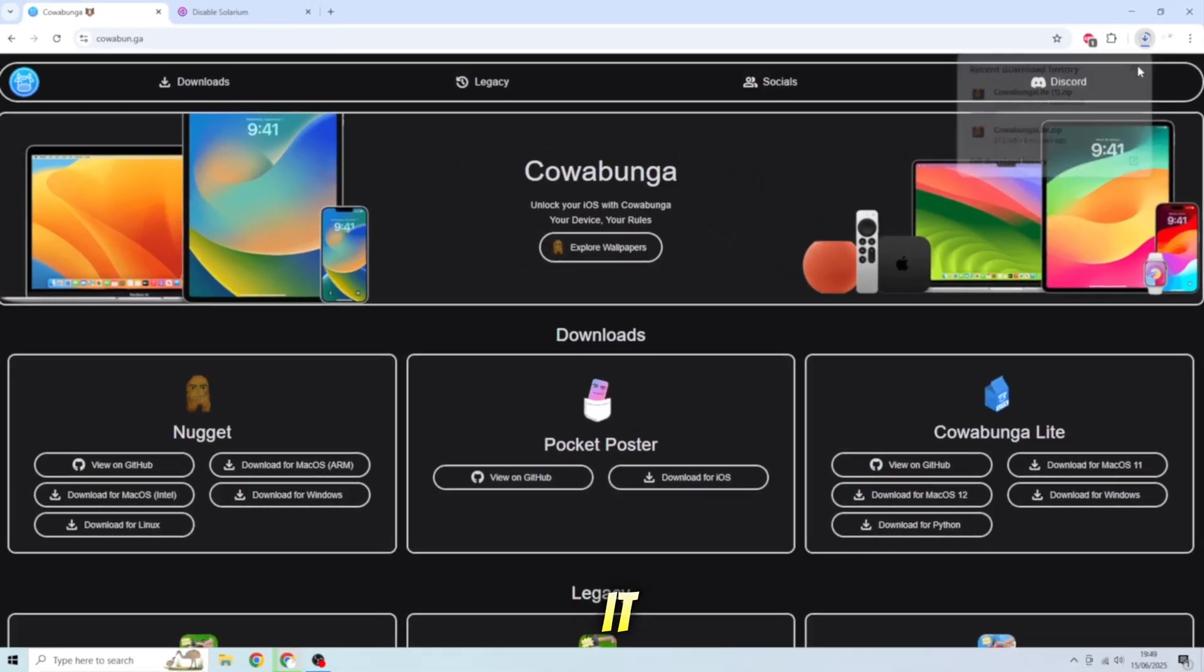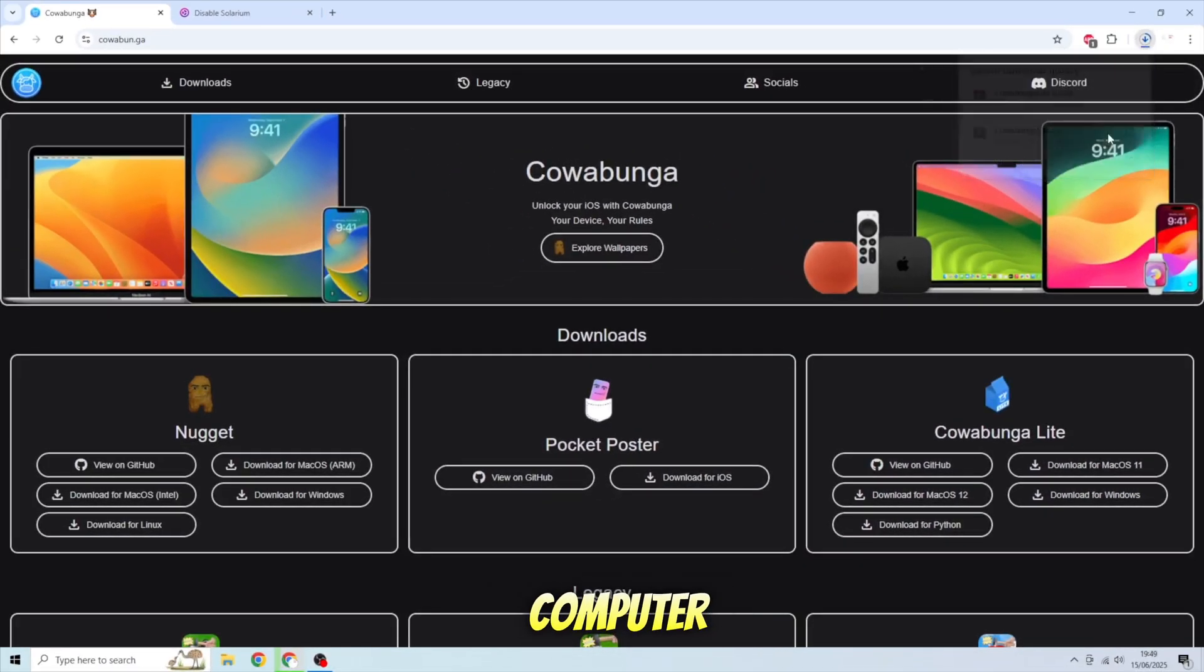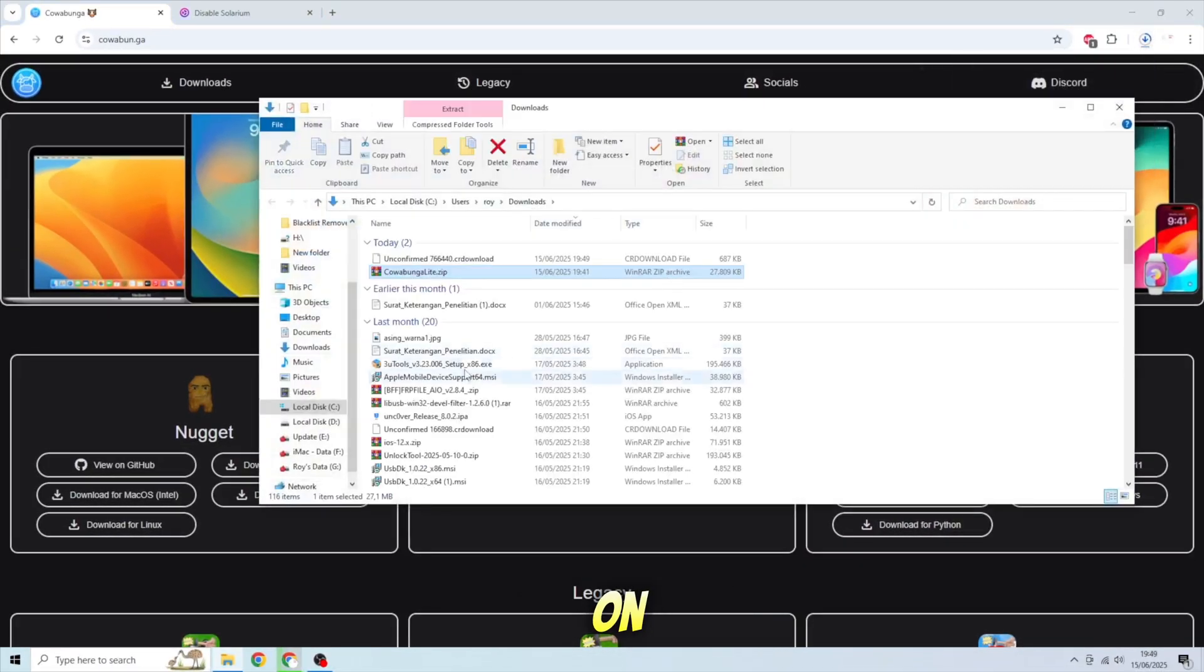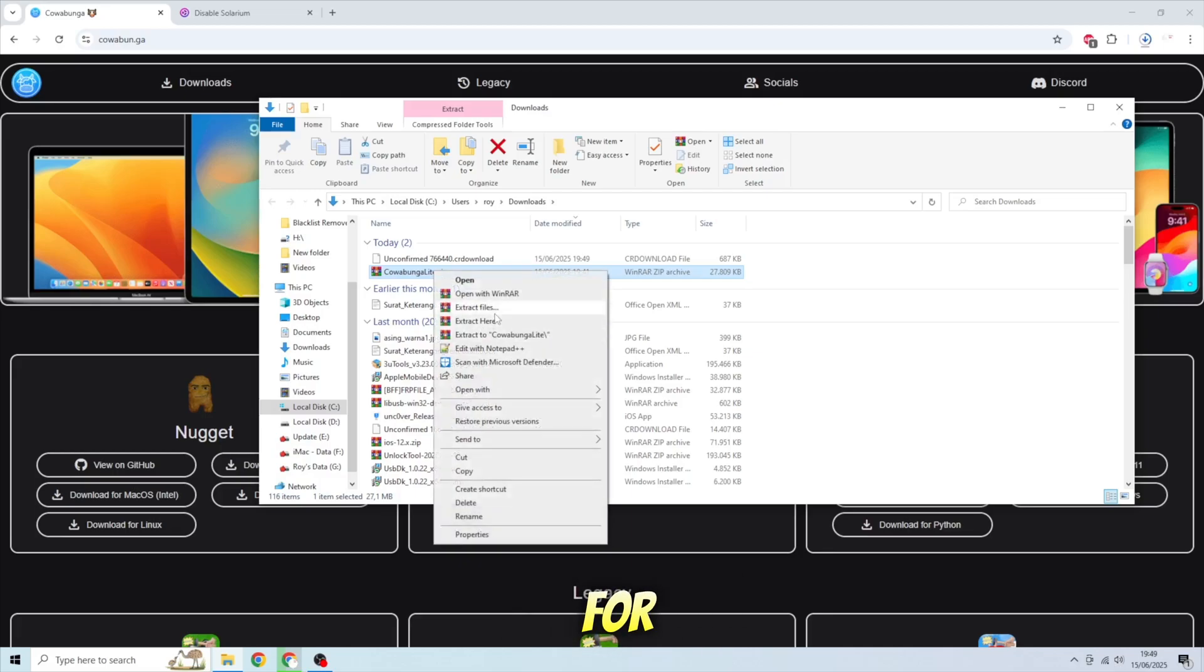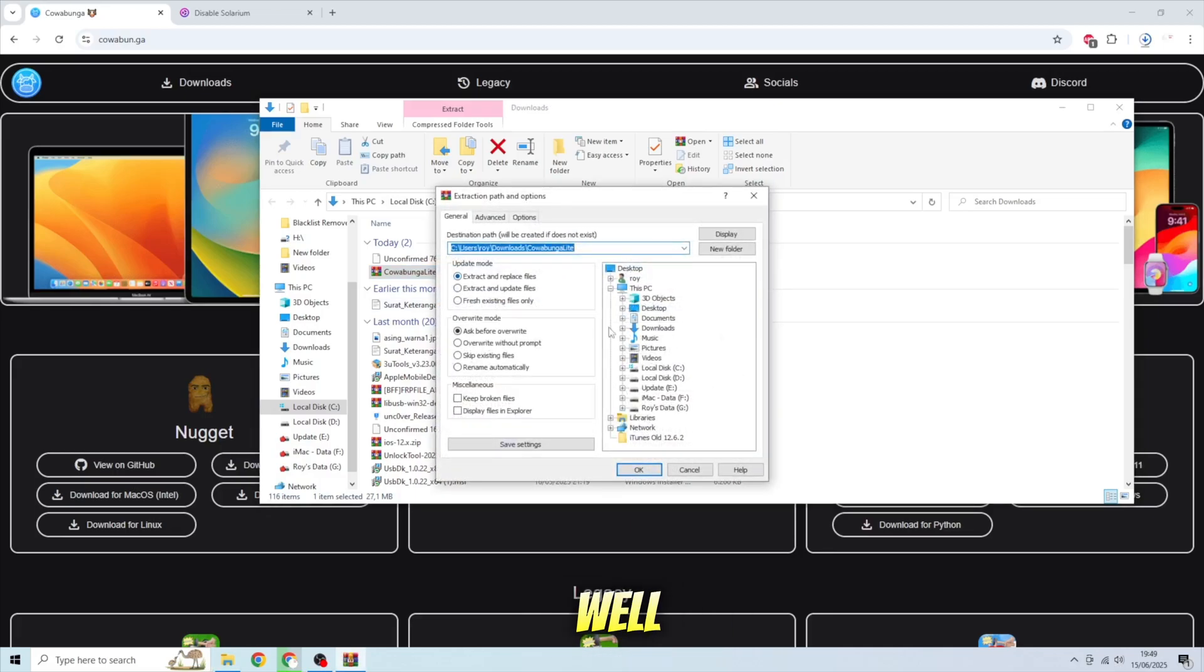Download it and install Cowabunga on your computer. In this video, I'll make a tutorial for Windows users, but I'll insert the guide for Mac users as well.